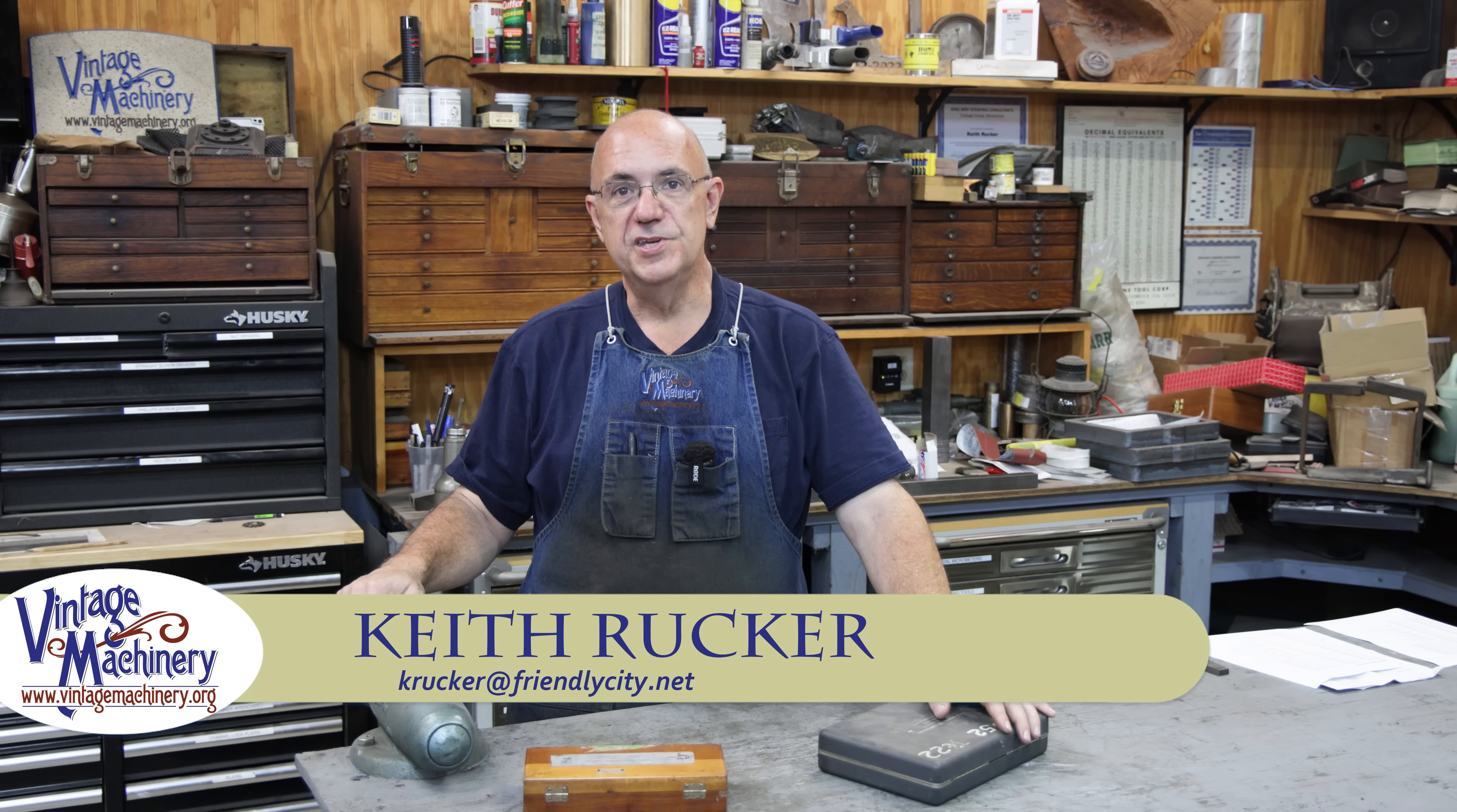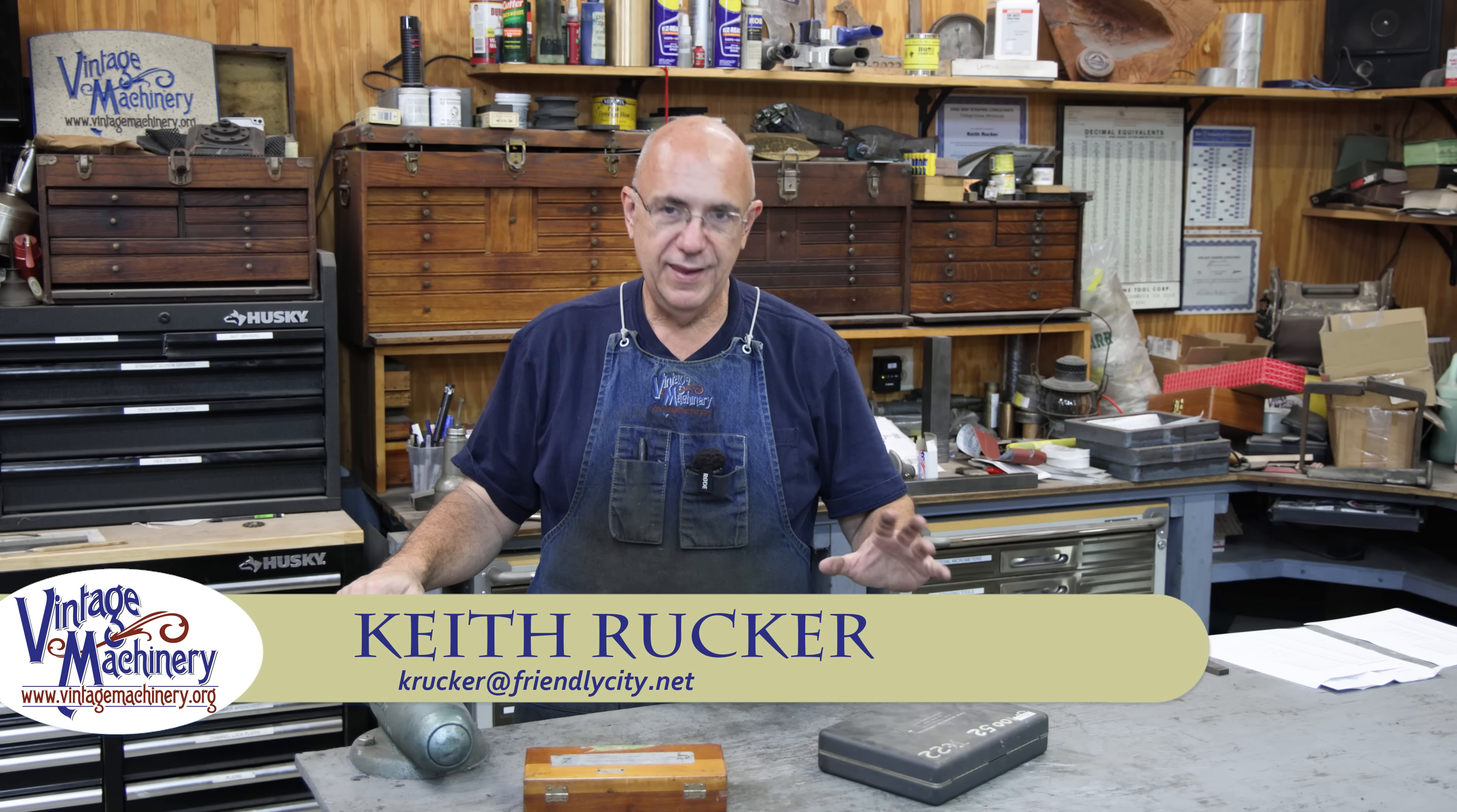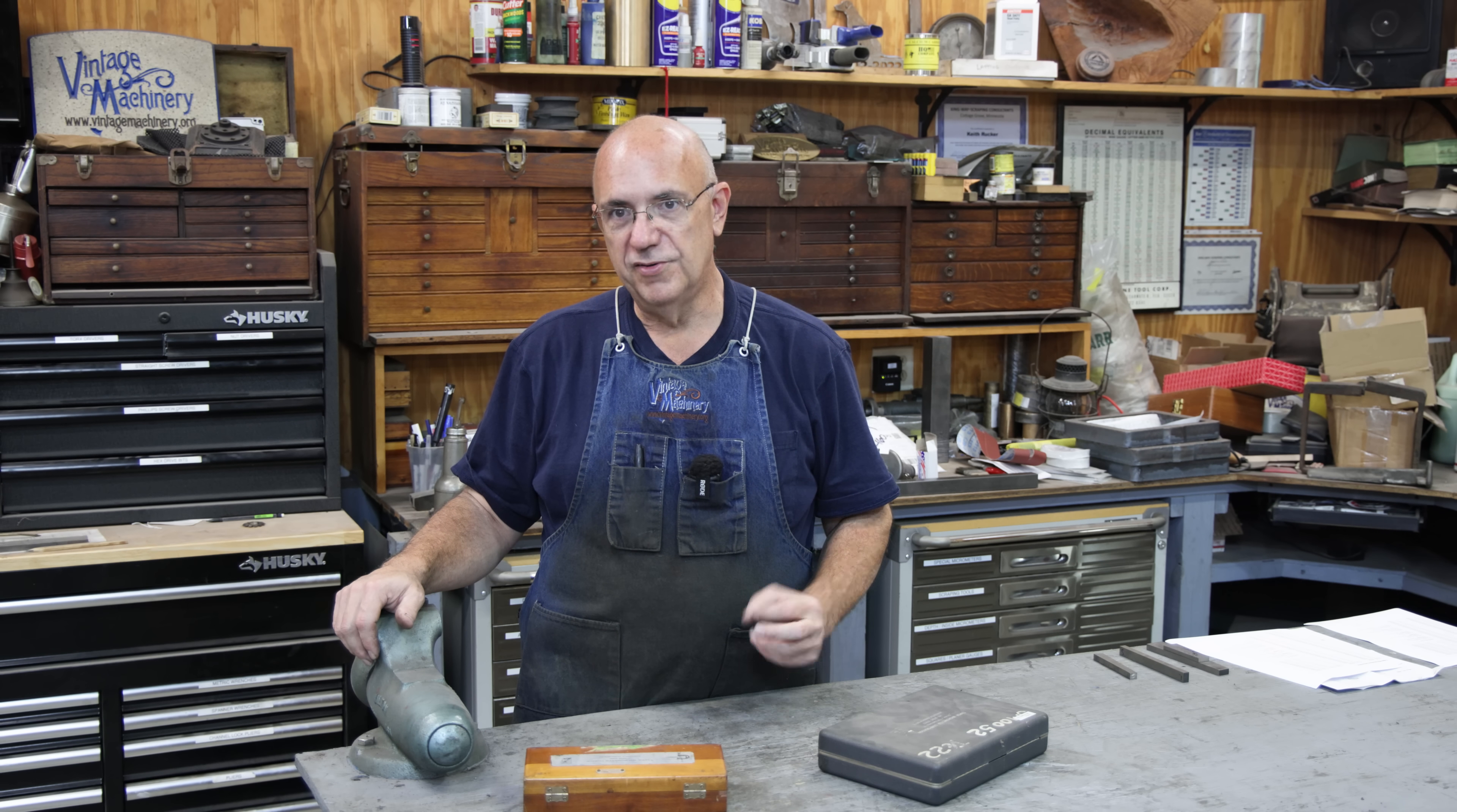Hello, Keith Rucker here at VintageMachinery.org. Guys, today I'm going to take a few minutes and talk a little bit about tapered micrometers.